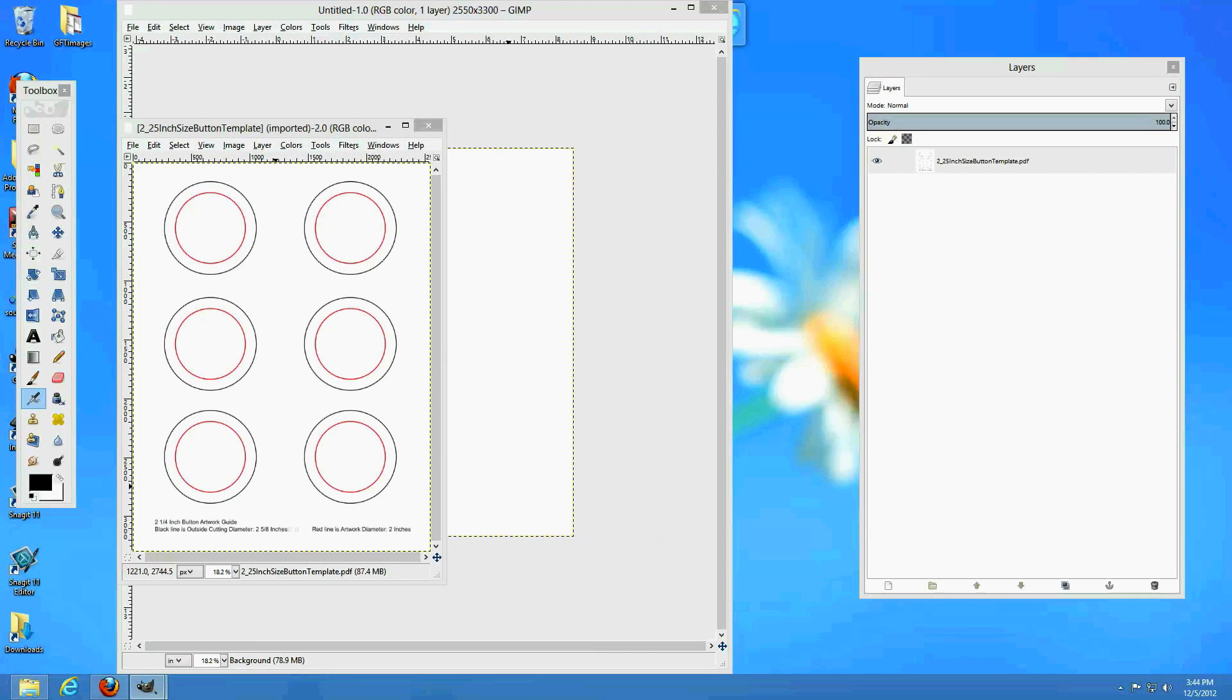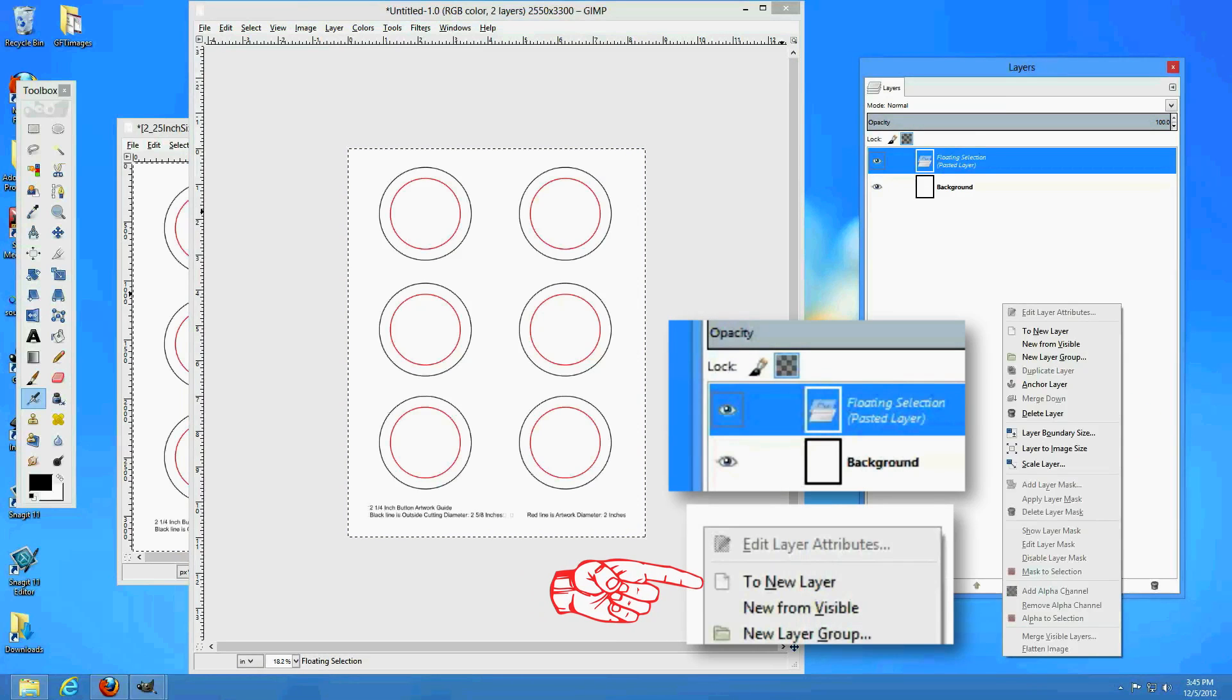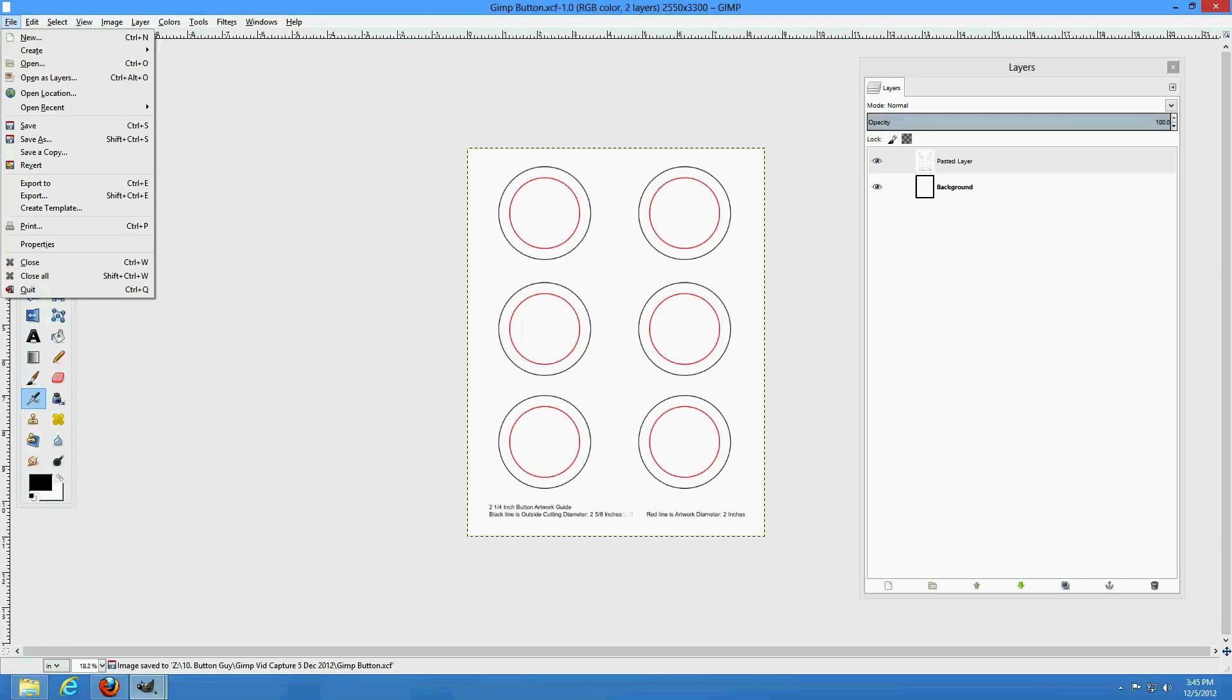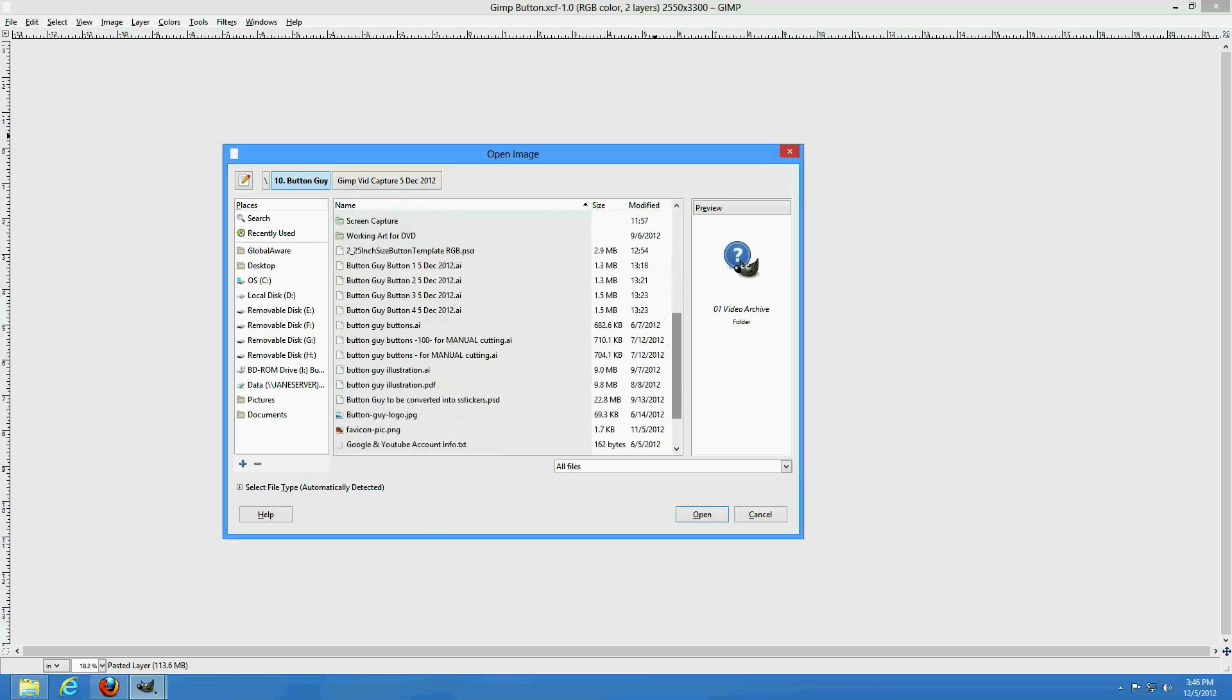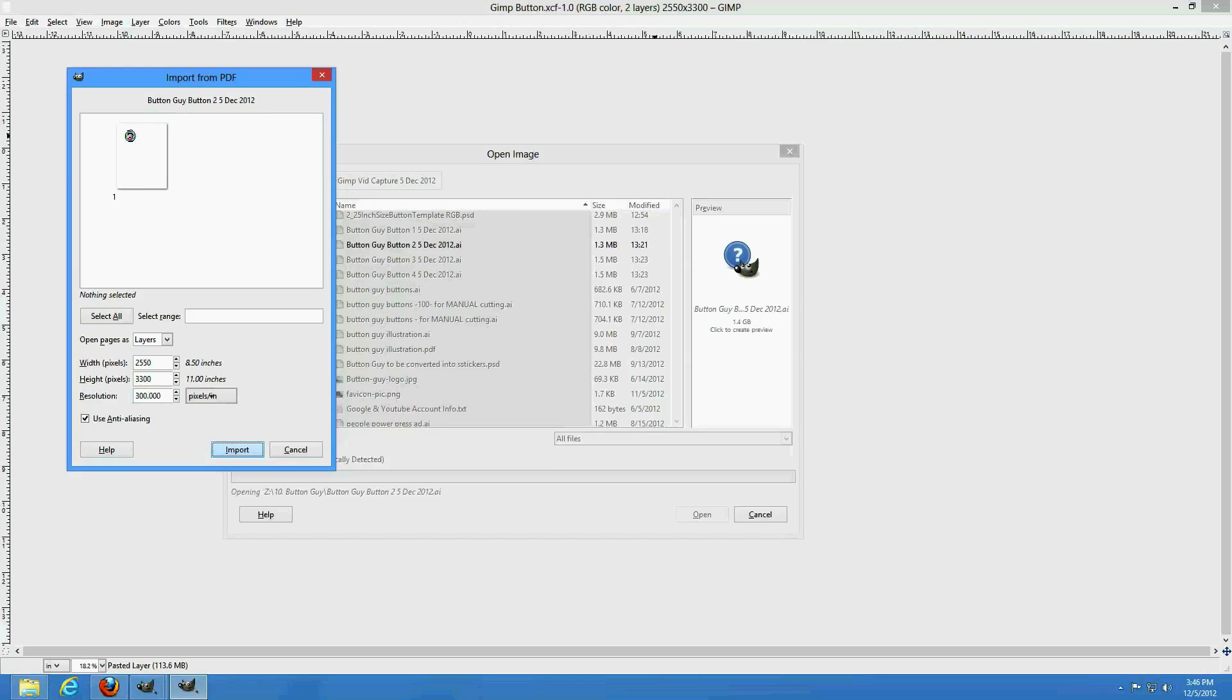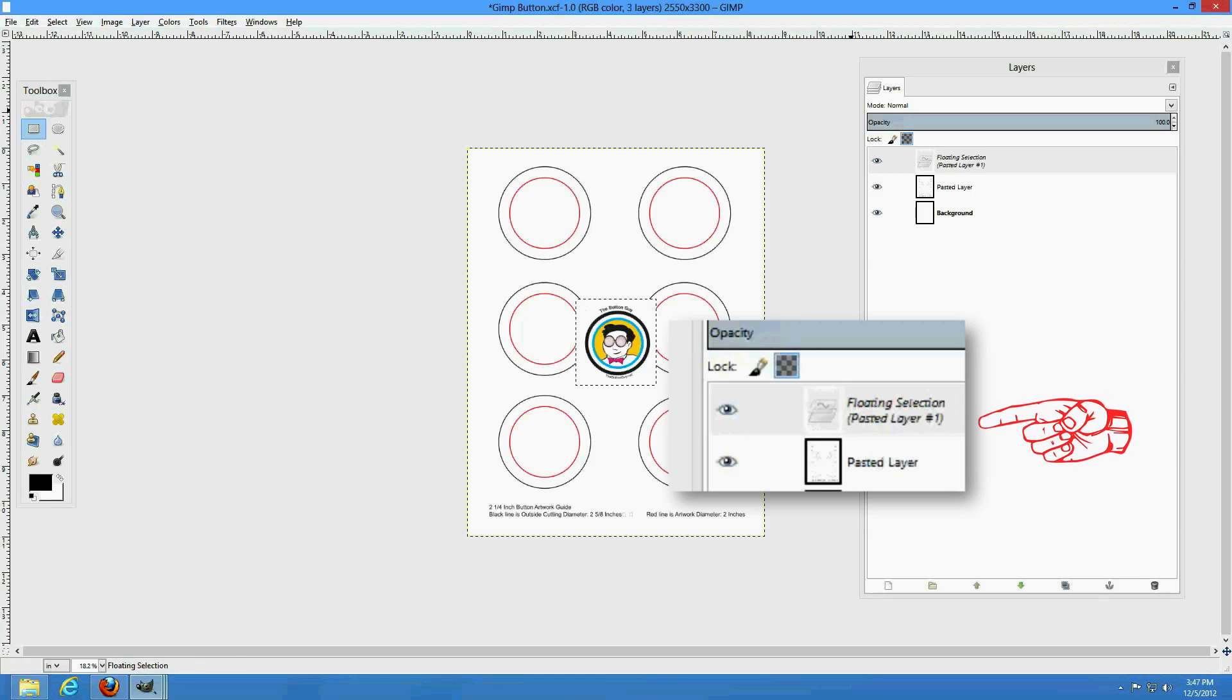Then, copy and paste the template onto a new layer in your document. Next, add your artwork. We'll use an already existing image. Open the artwork file and use the Selection tool to highlight the area you want to copy. Paste this onto a new layer in your document.